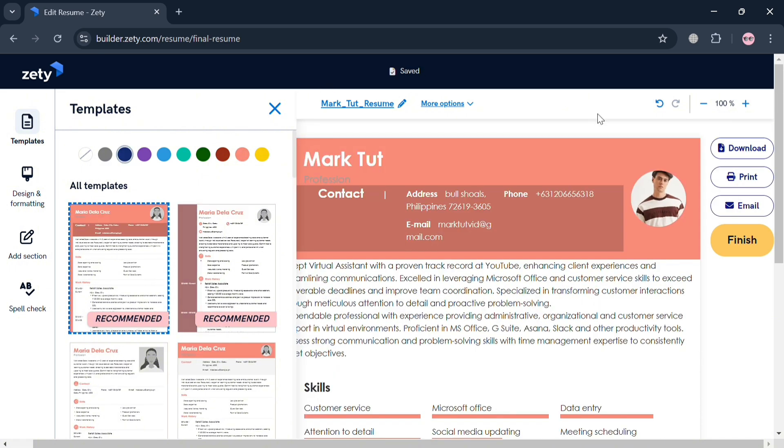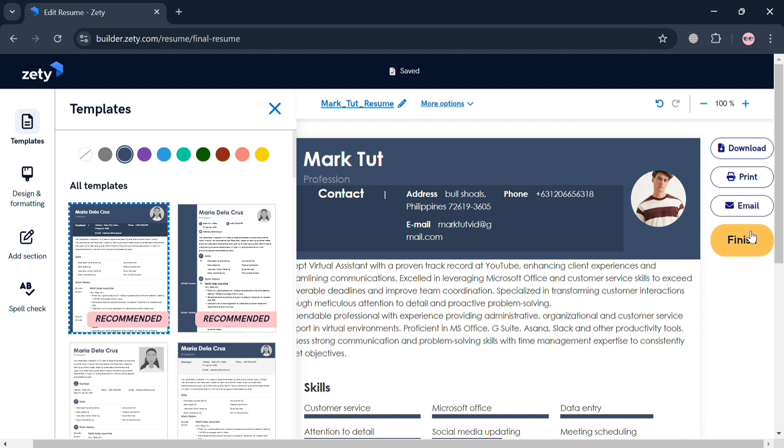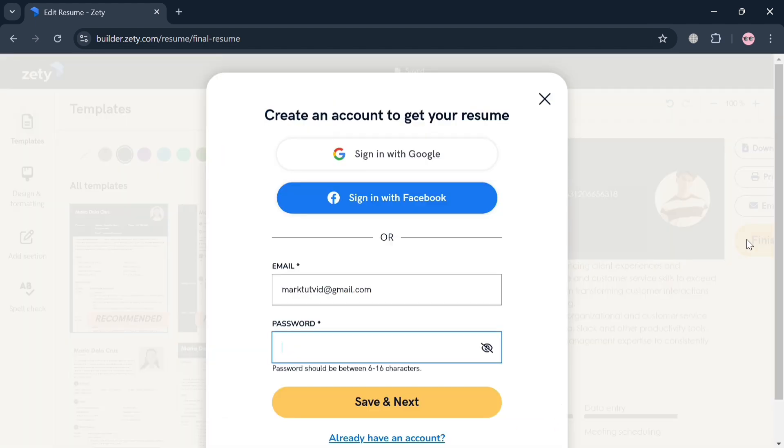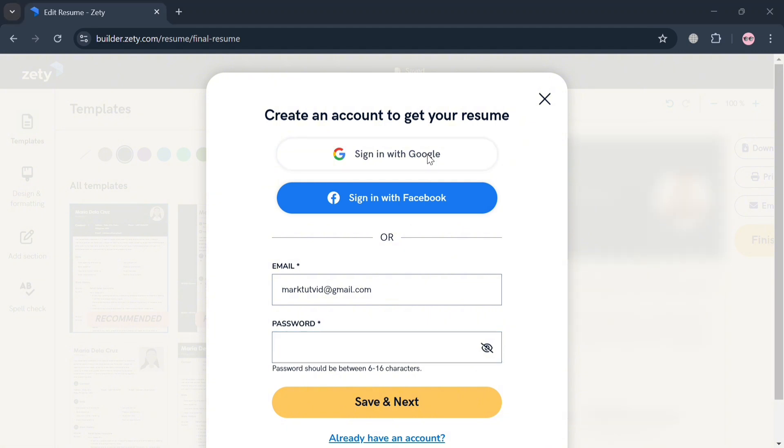But if you are done, you can now proceed by clicking the Save button or Download button on the right side panel and click Finish. However, you first need to sign in to your account with Google, Facebook, or email address in order to download or save this resume that we just customized.